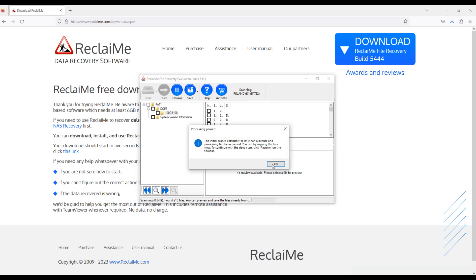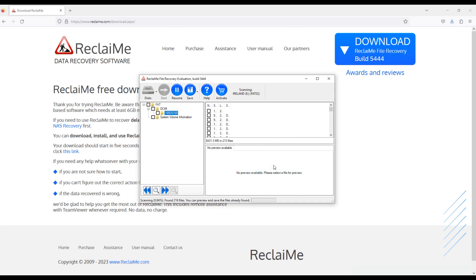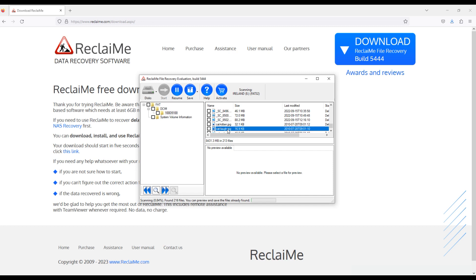The software has completed the initial scan and brought about 200 photos. I need to recover 2 deleted files, cat kitten and cat laugh. Both these files are shown good in the preview.